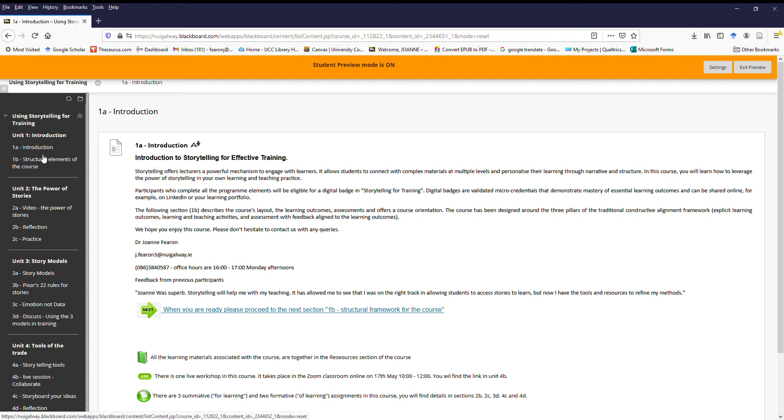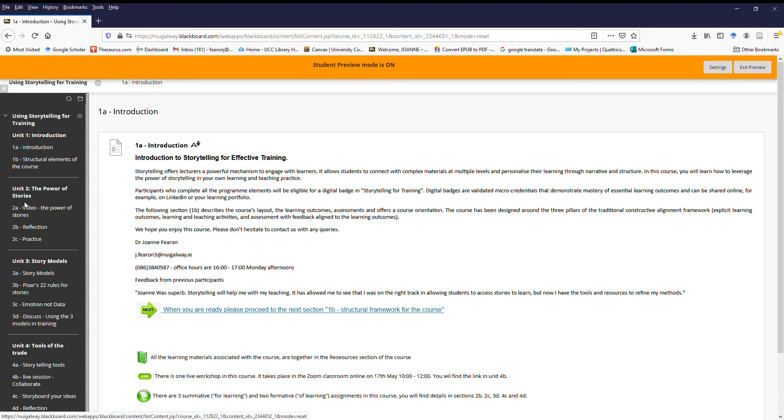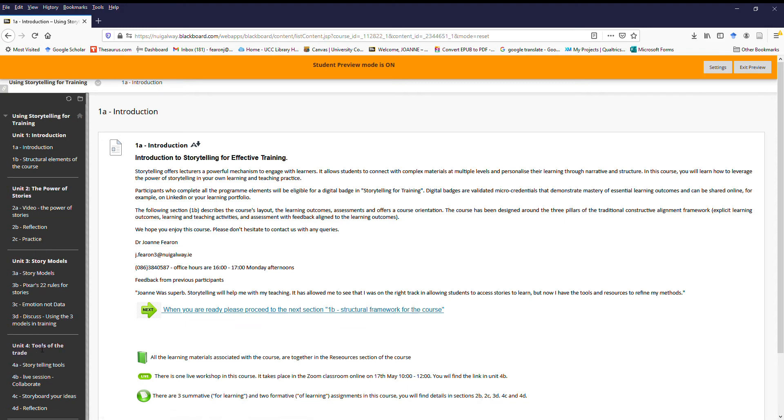First is just a very general introduction in 1A, then 1B talks about the structural elements of the course. We'll have a look at it in a little while. Then unit 2 talks about the power of the stories, unit 3 story models, and unit 4 the tools of the trade.